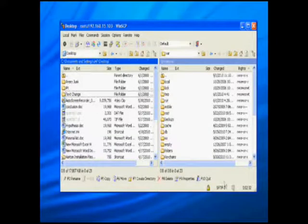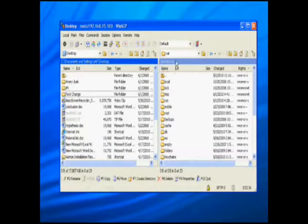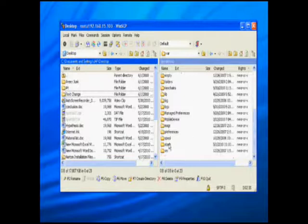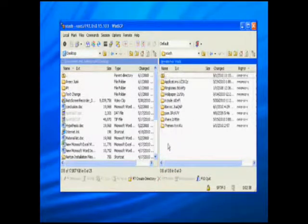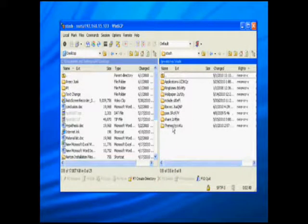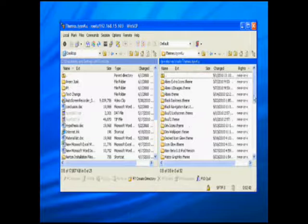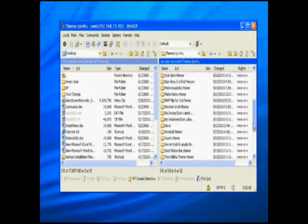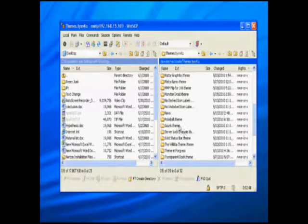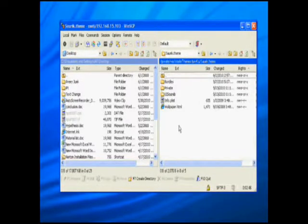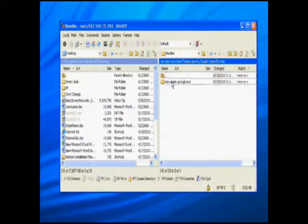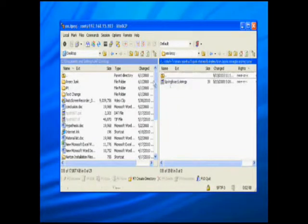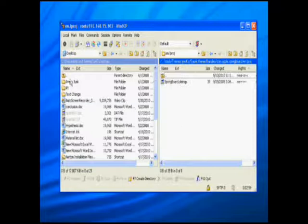Okay, now you're going to want to open up your SSH and you're going to want to navigate to the page var slash stash slash themes. And by default you'll have one called sarrick.theme, open that up, open up the bundles, the com.apple.springboard, the en.lproj.